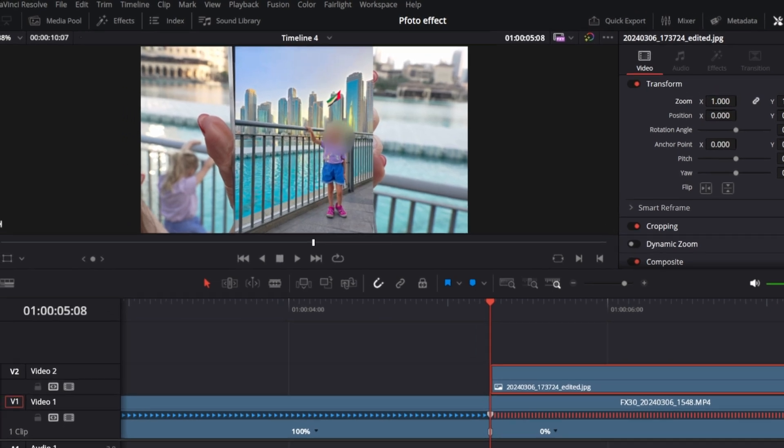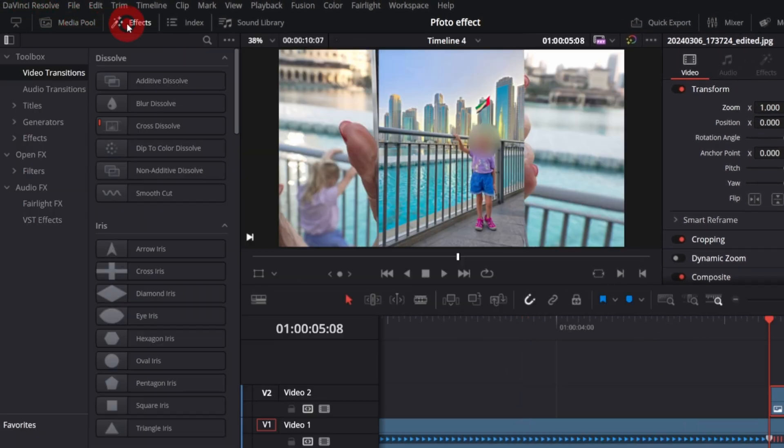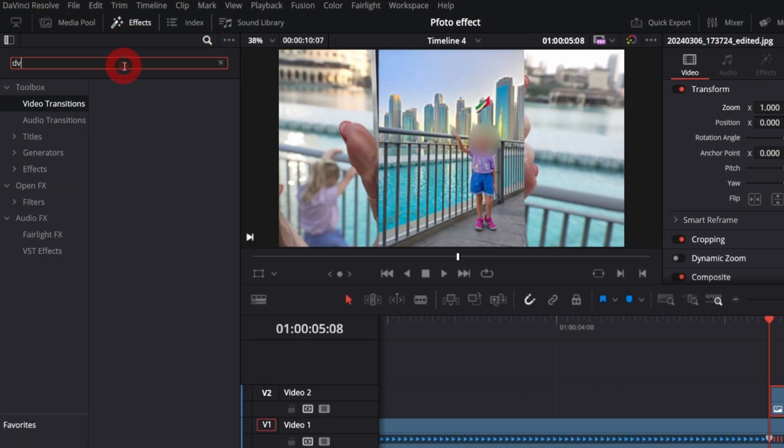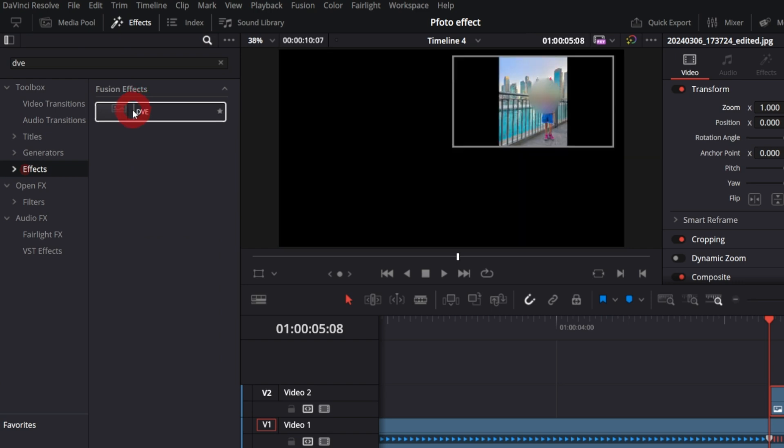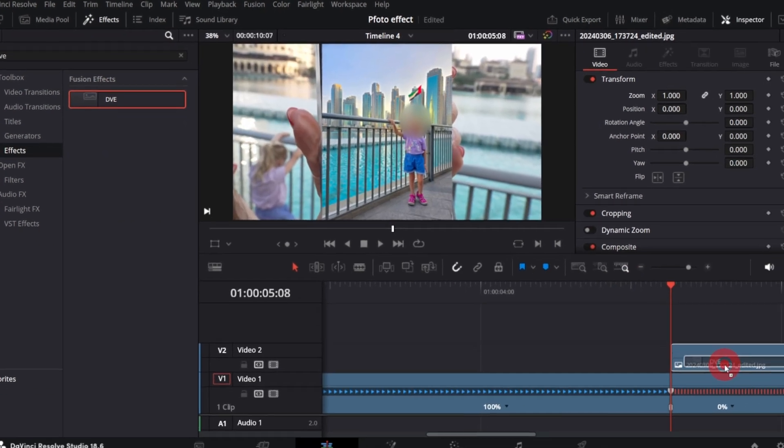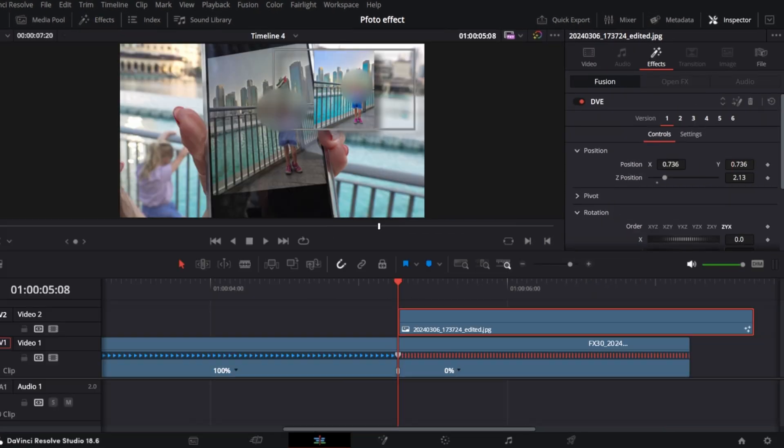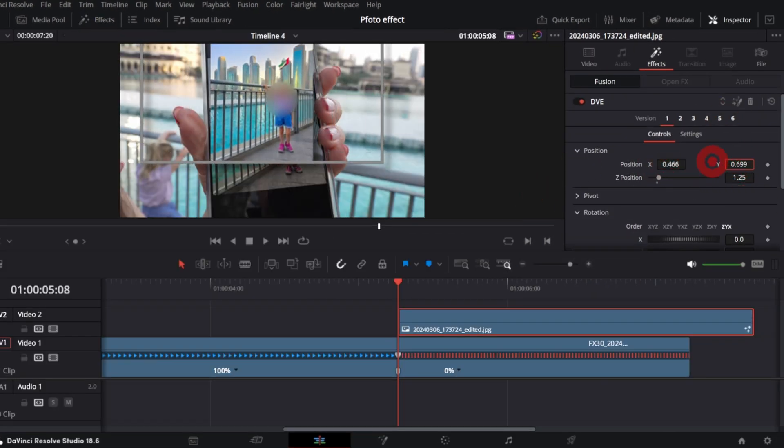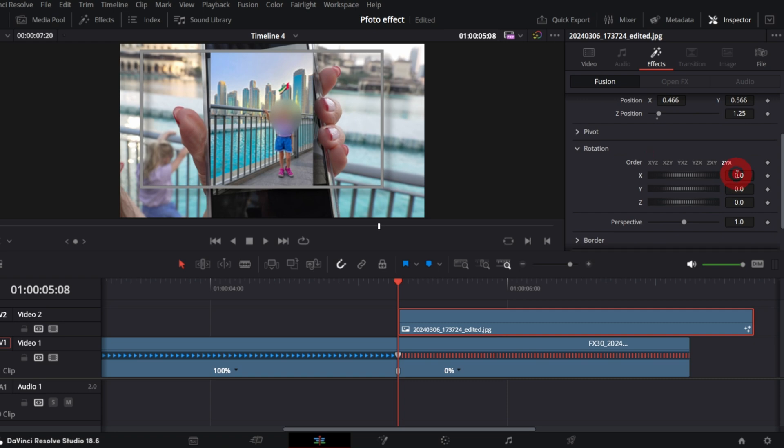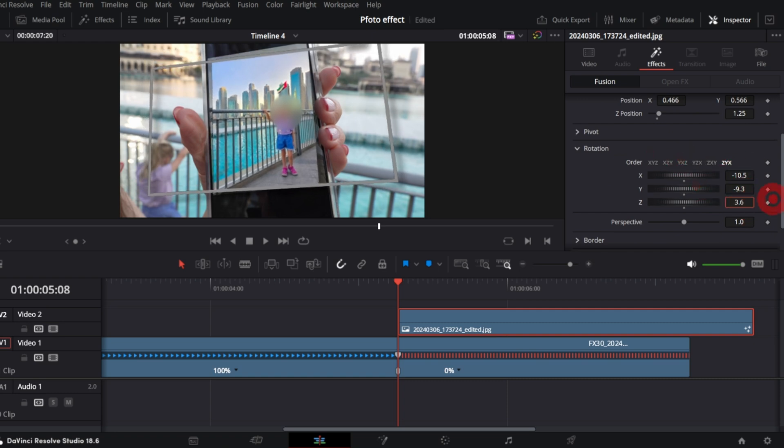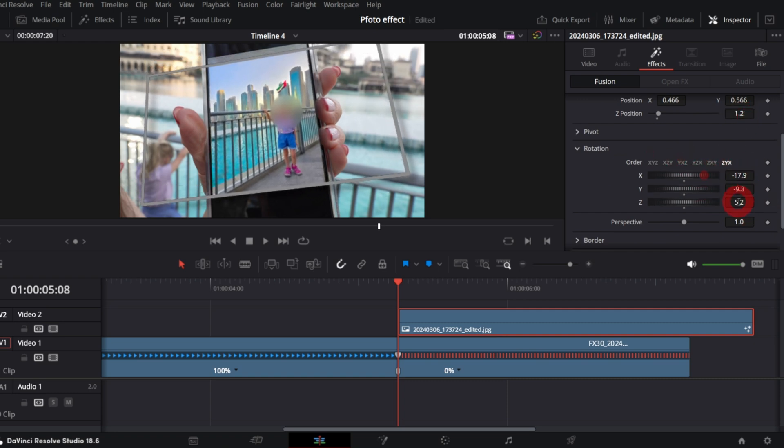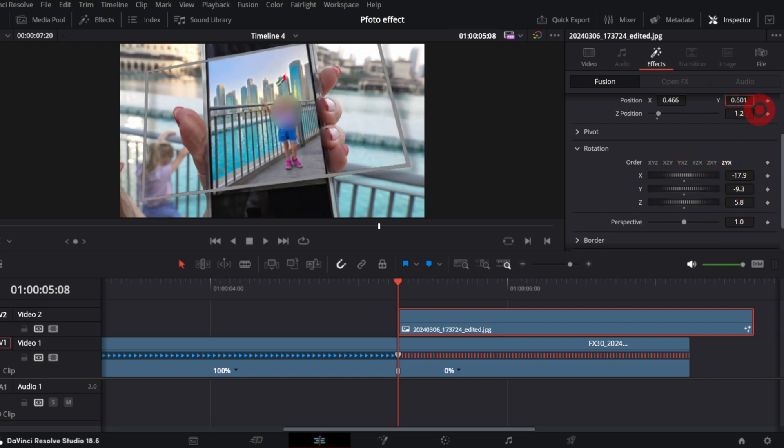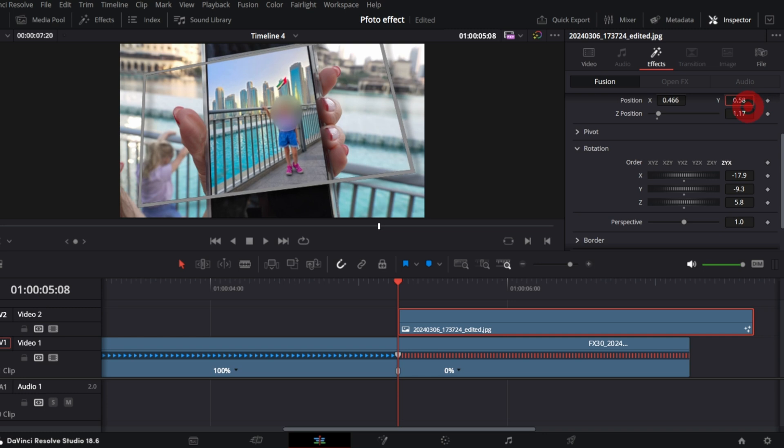From the effects menu search for DVE and add it to the photo. And in the inspector, in effects tab, use position rotation controls to place the photo over the screen.